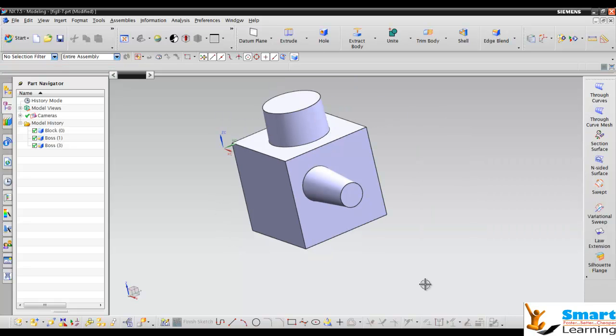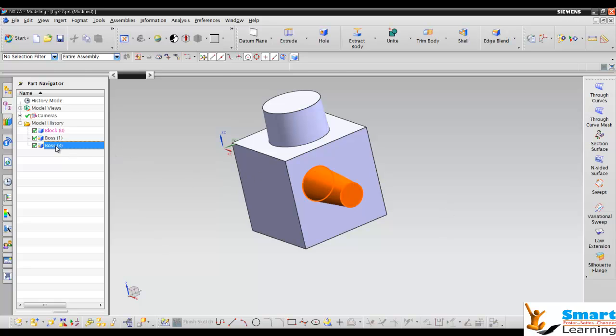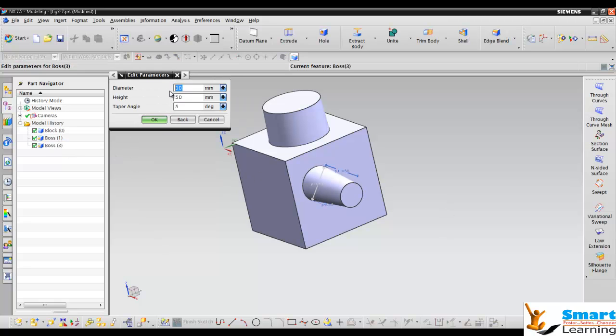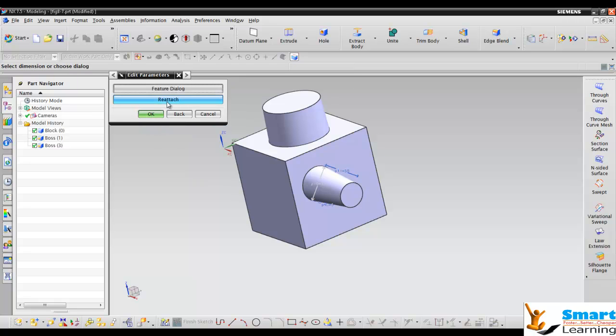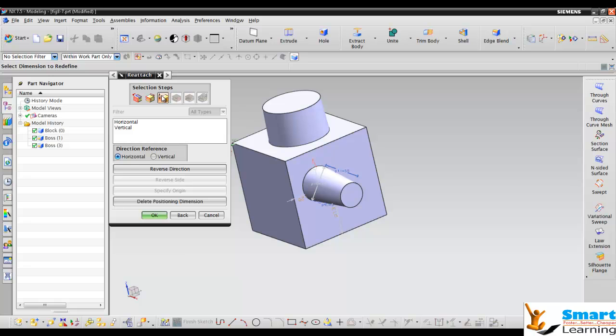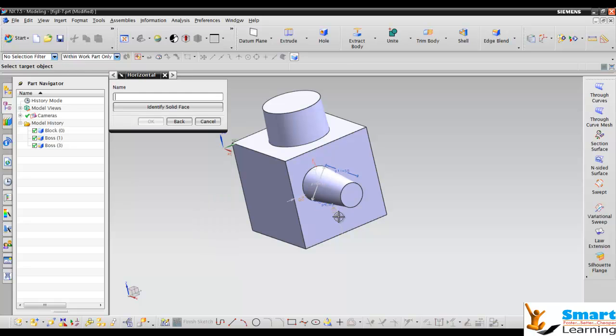After creating this boss feature, if you need to edit the dimension parameters in the future, just double-click. Here you can see the reattach and feature dialog box with the parameters and reattach options. Here you can see the redefine positioning dimension. I would like to change this dimension with respect to this feature.